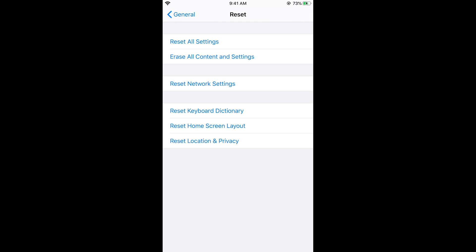And it would ask you for your iPhone passcode. Just go and enter your passcode. And after that it would restart or reboot your iPhone.